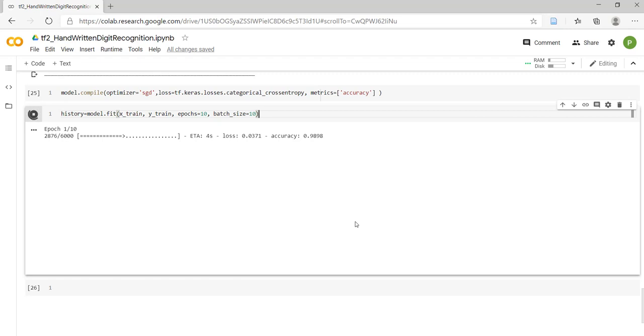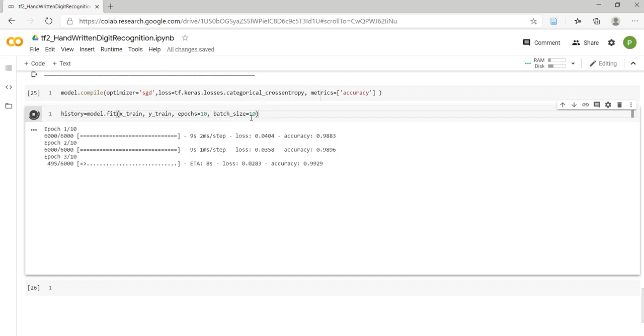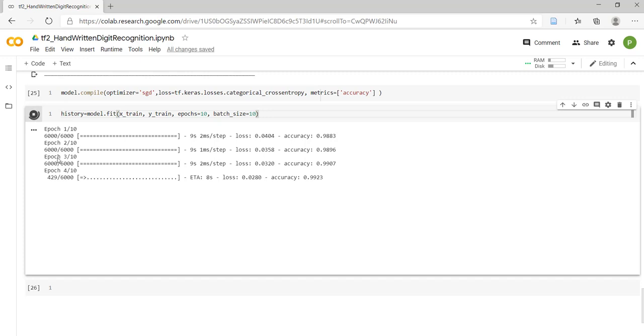We have specified 10 epochs, so 10 times our 60,000 images will be taken into account with the size of 10 images for each batch. That's why we are getting 6,000 in each epoch. 6,000 times 10 equals 60,000.